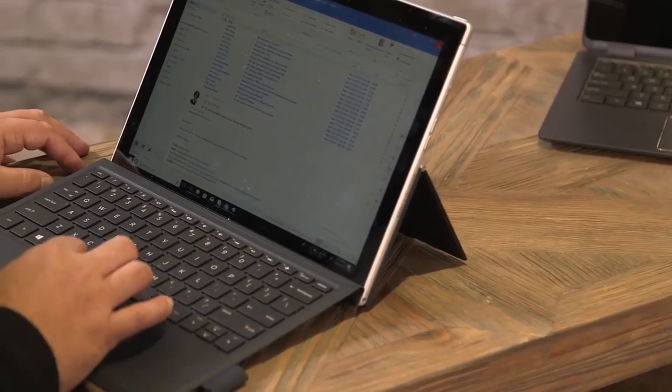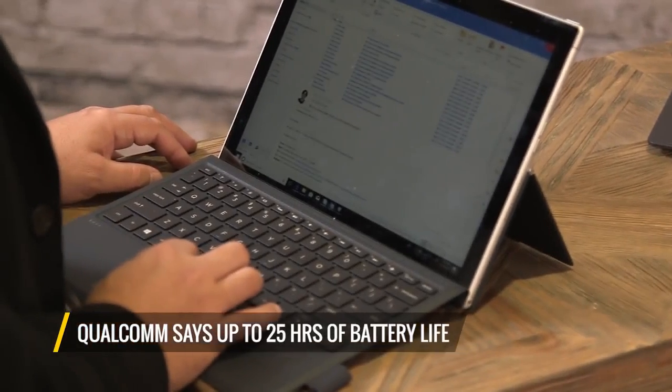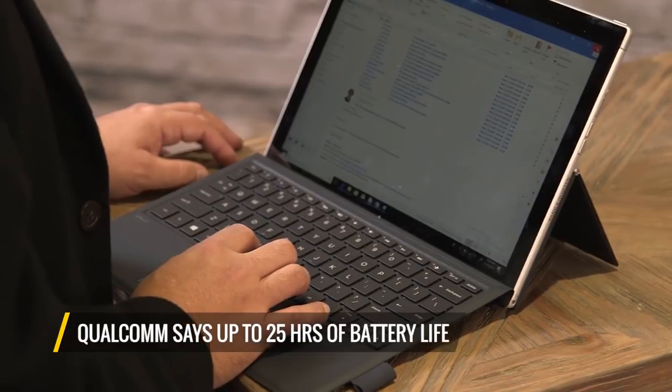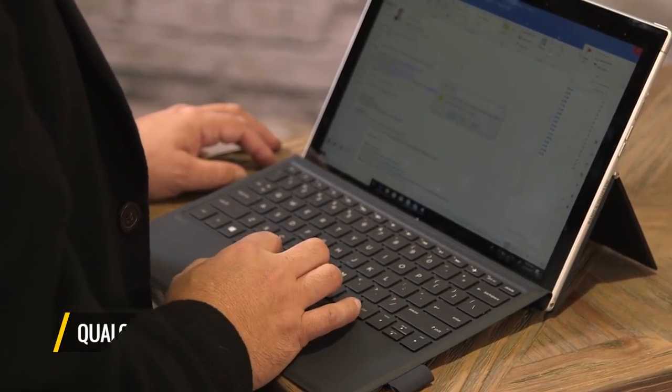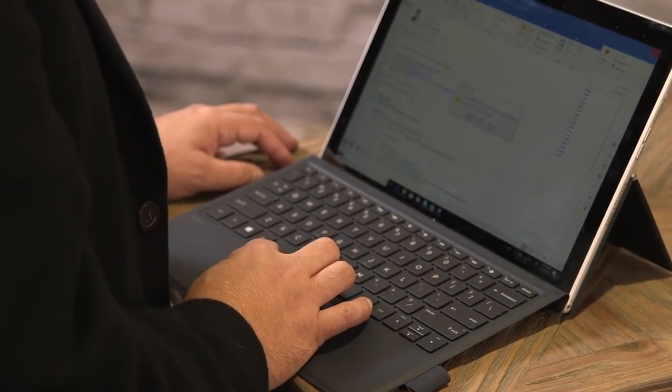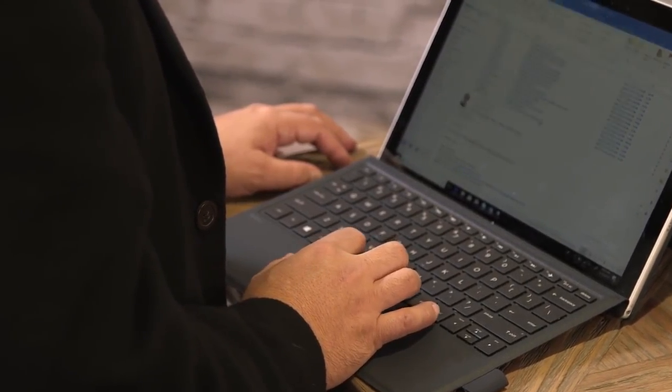They're telling us that we can expect up to 25 hours of battery life. HP is claiming more like 20 or 700 hours in standby mode, while ASUS is claiming a similar battery estimate.